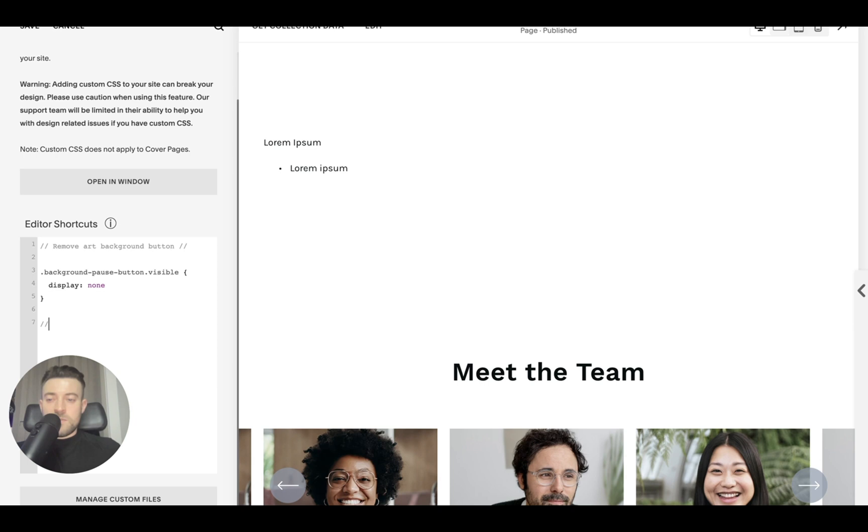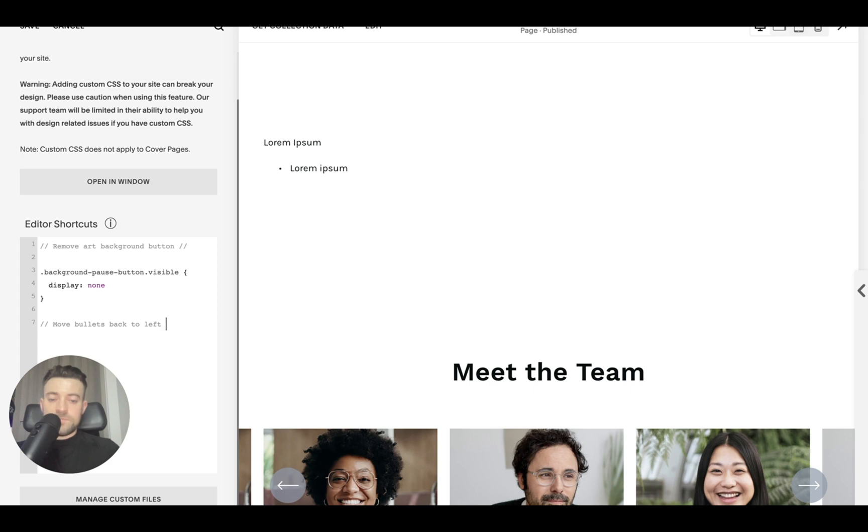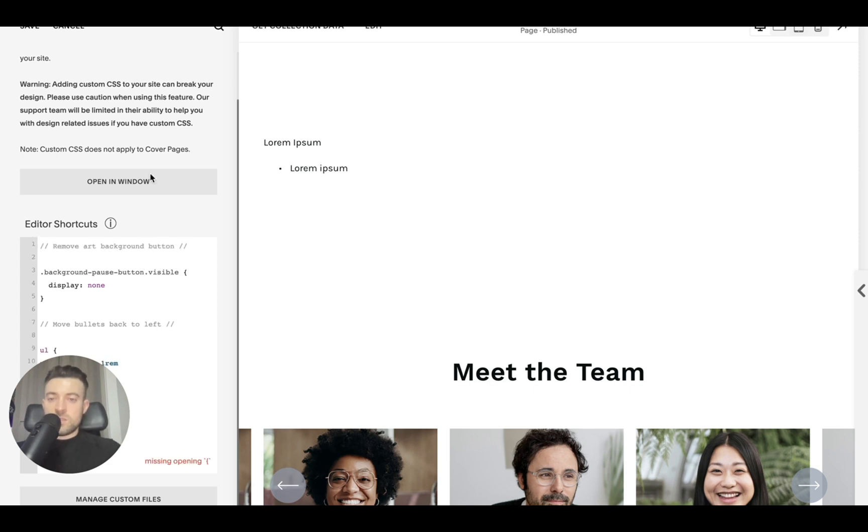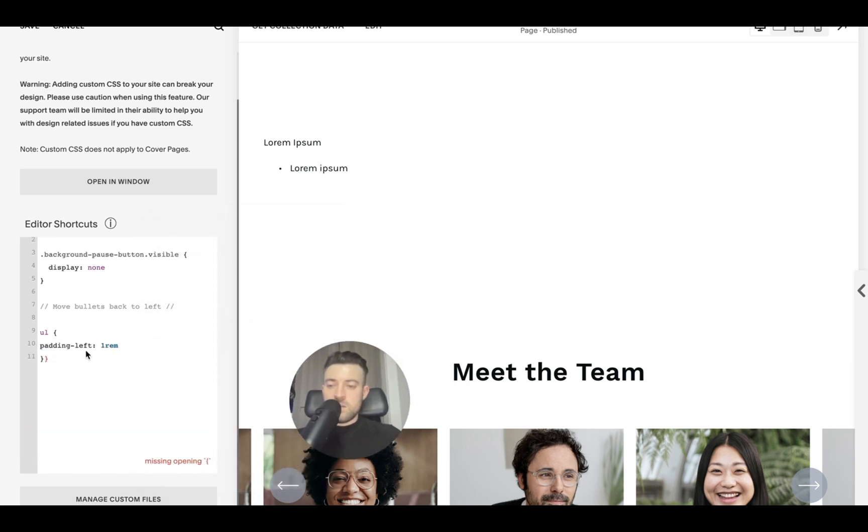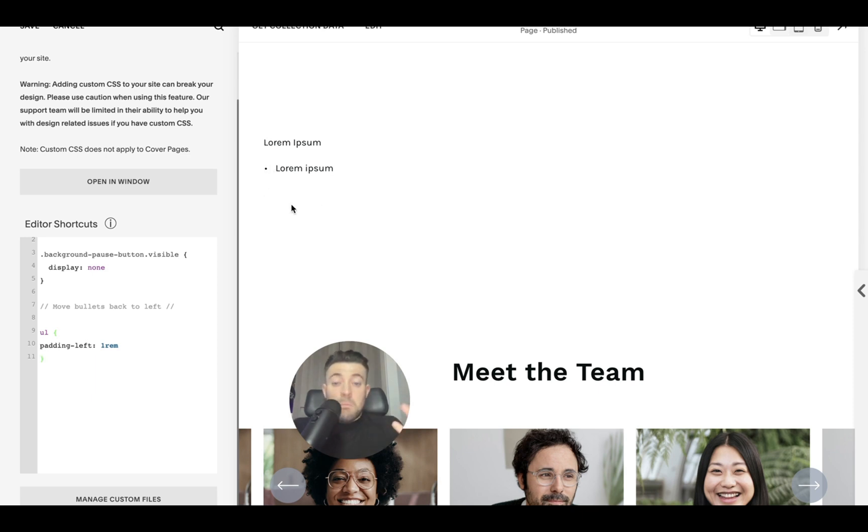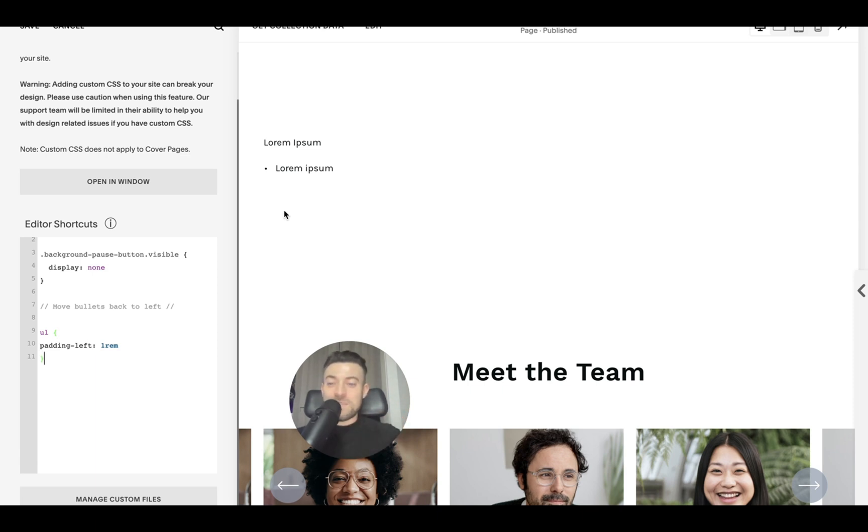We go down and let's just call this move bullets back to left. Paste our code, which is behind my head. Oops, I've got an extra bracket. So you can see our bullet moved to the left. And again, this is personal preference, but some people may think this looks a lot better. So UL is essentially just targeting the bullet point item here.